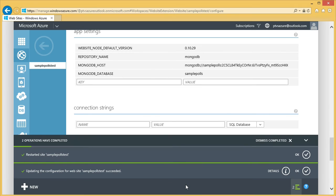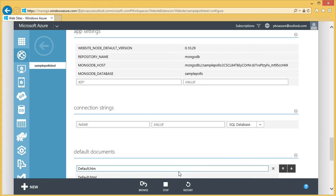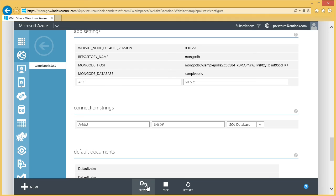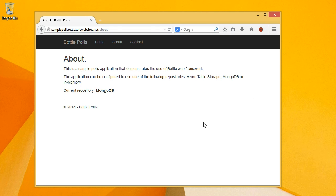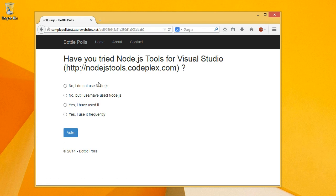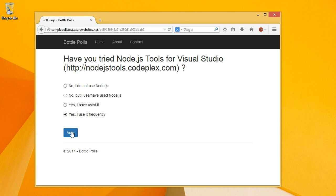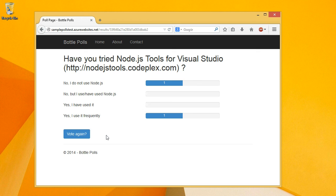And don't forget to save your changes. We'll restart, and then browse. It's now using the MongoDB database. Our Bottle application is deployed to an Azure website and is using a MongoDB database hosted on Azure. Thanks for watching.